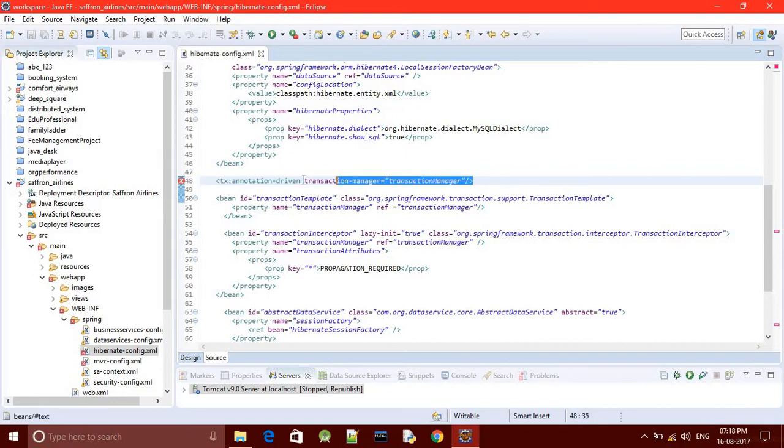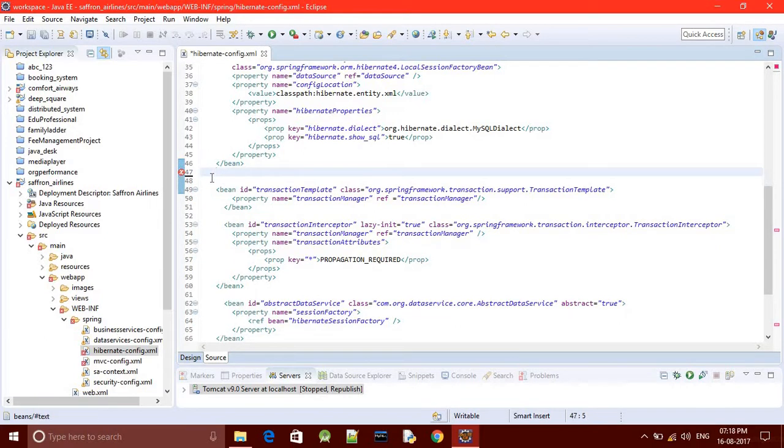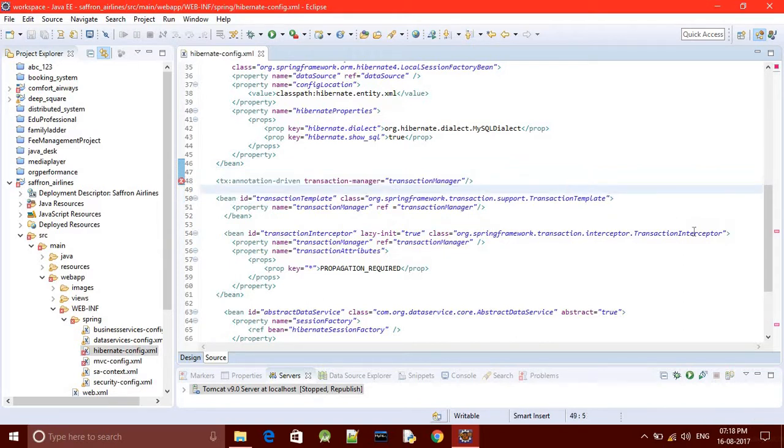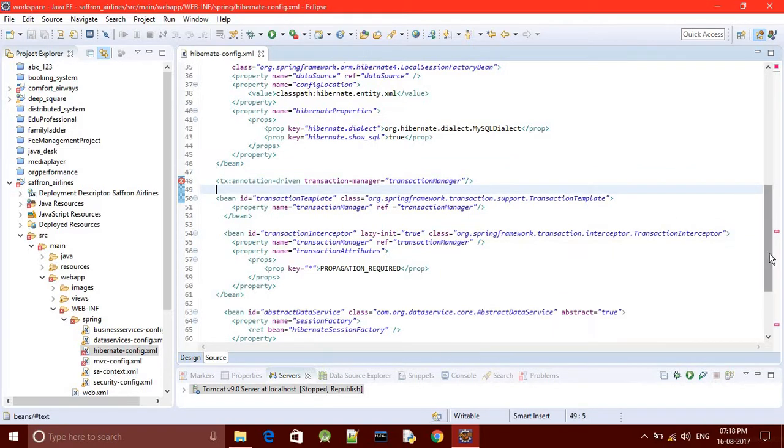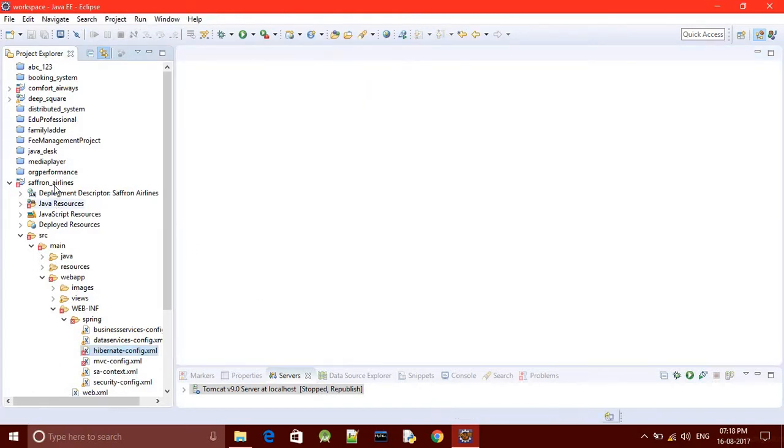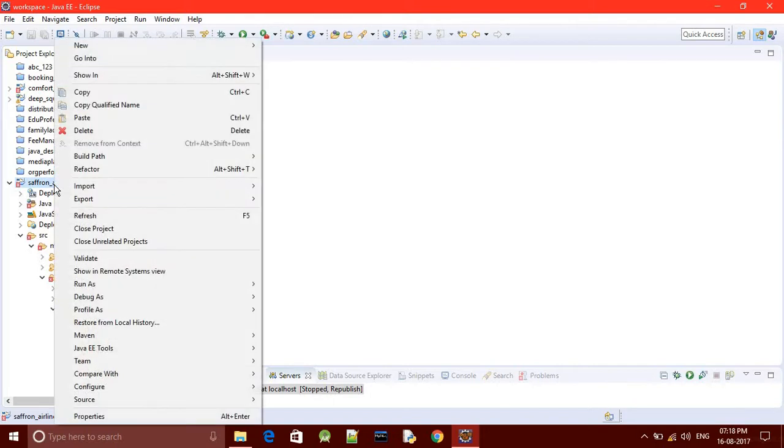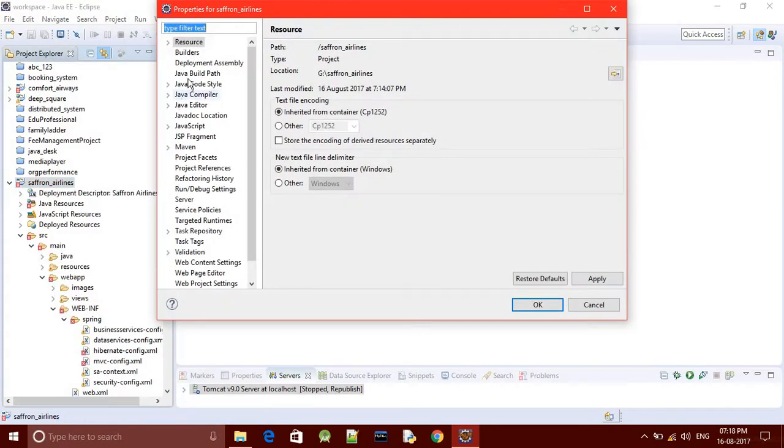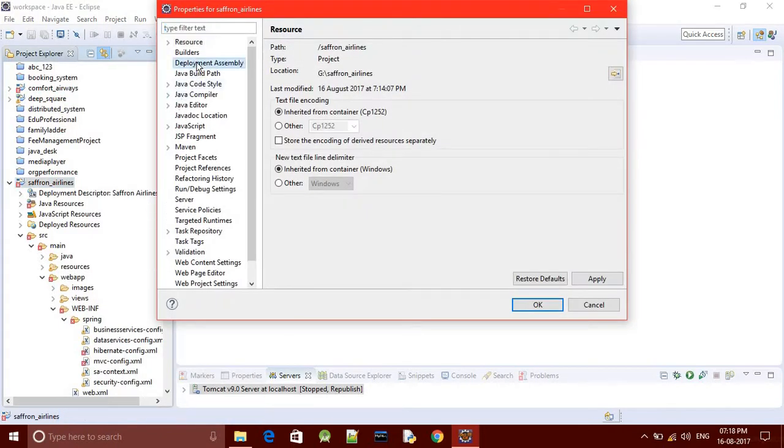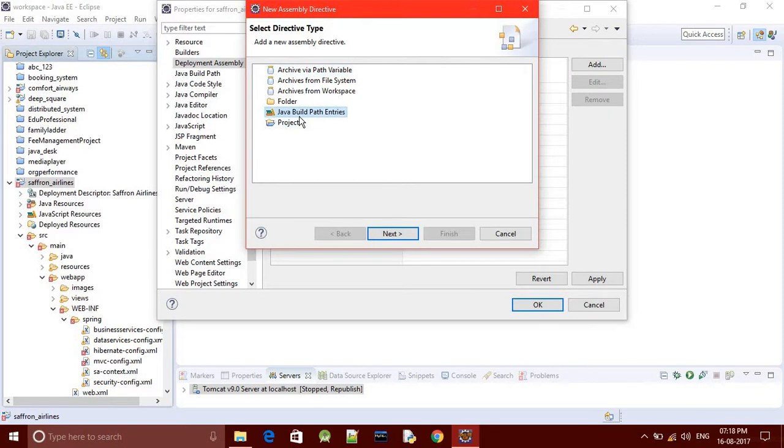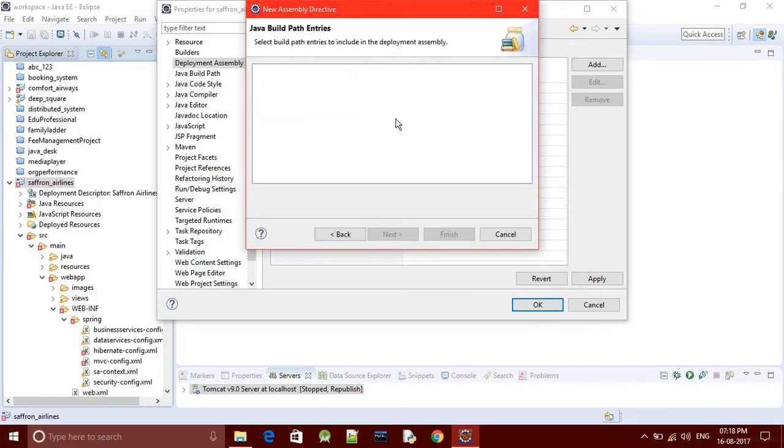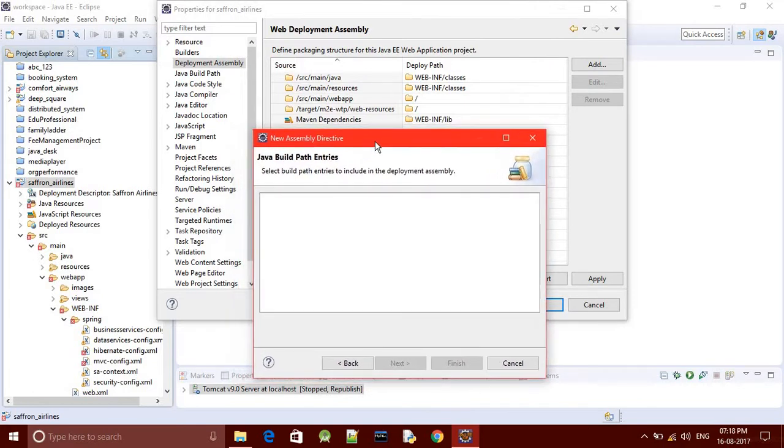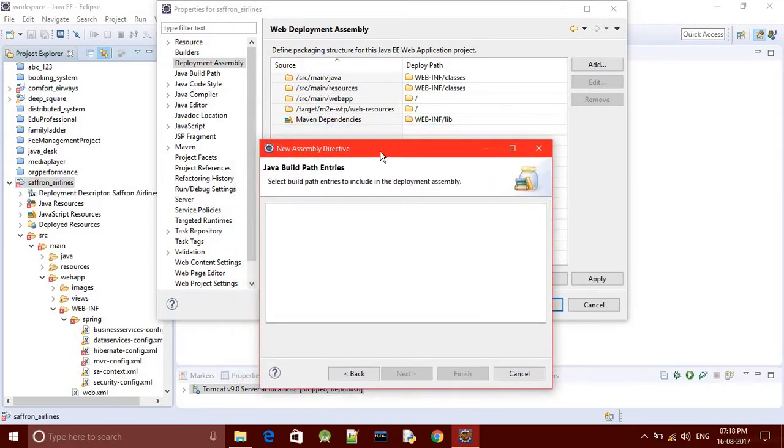I have another solution for this. Right-click on the project folder and go to Properties, then go to Deployment Assembly. Click on Add, then Java Build Path Entries, then Next. If you see your Maven dependencies, that means they are not added and you need to add them.